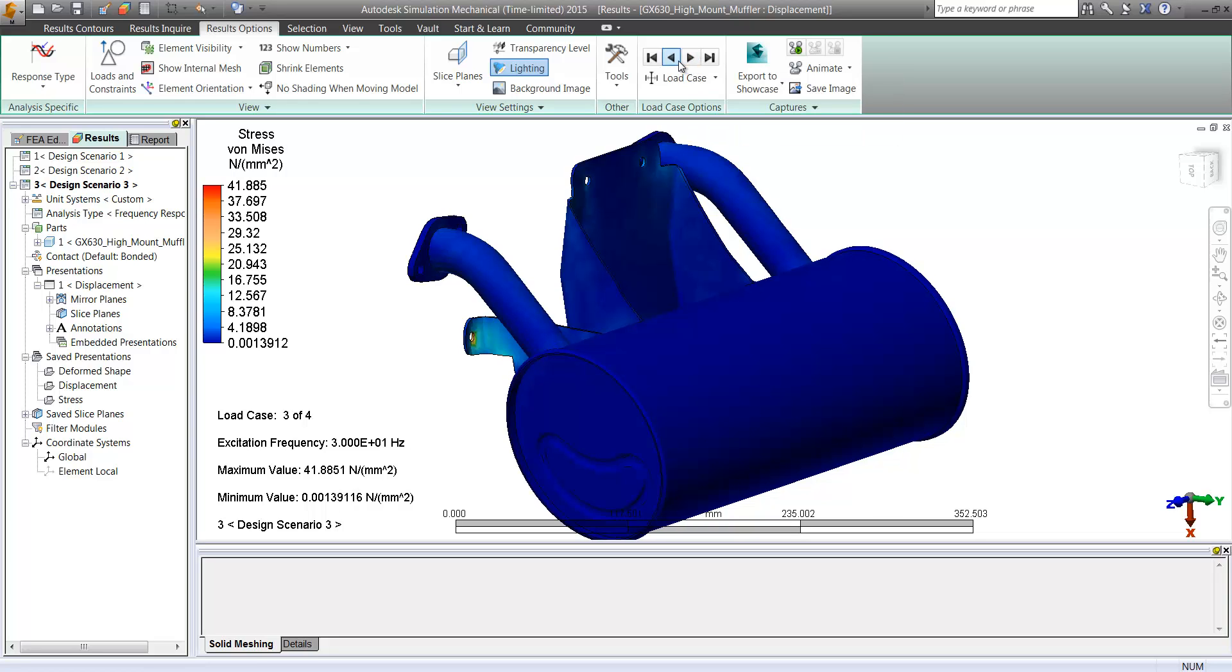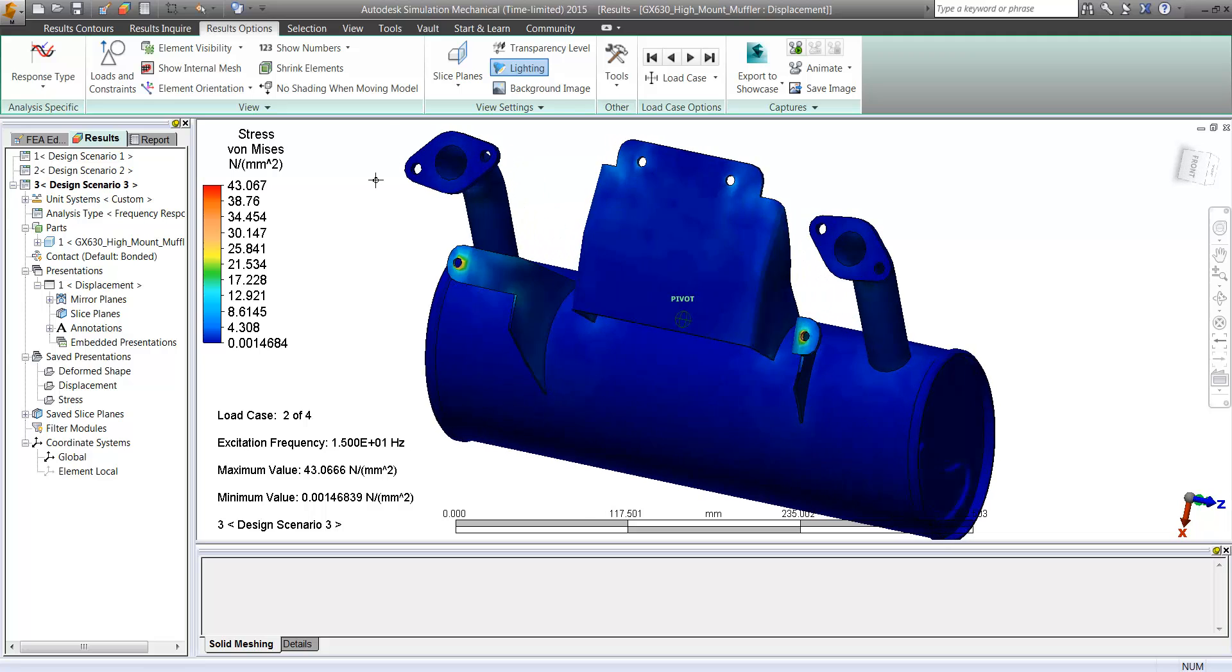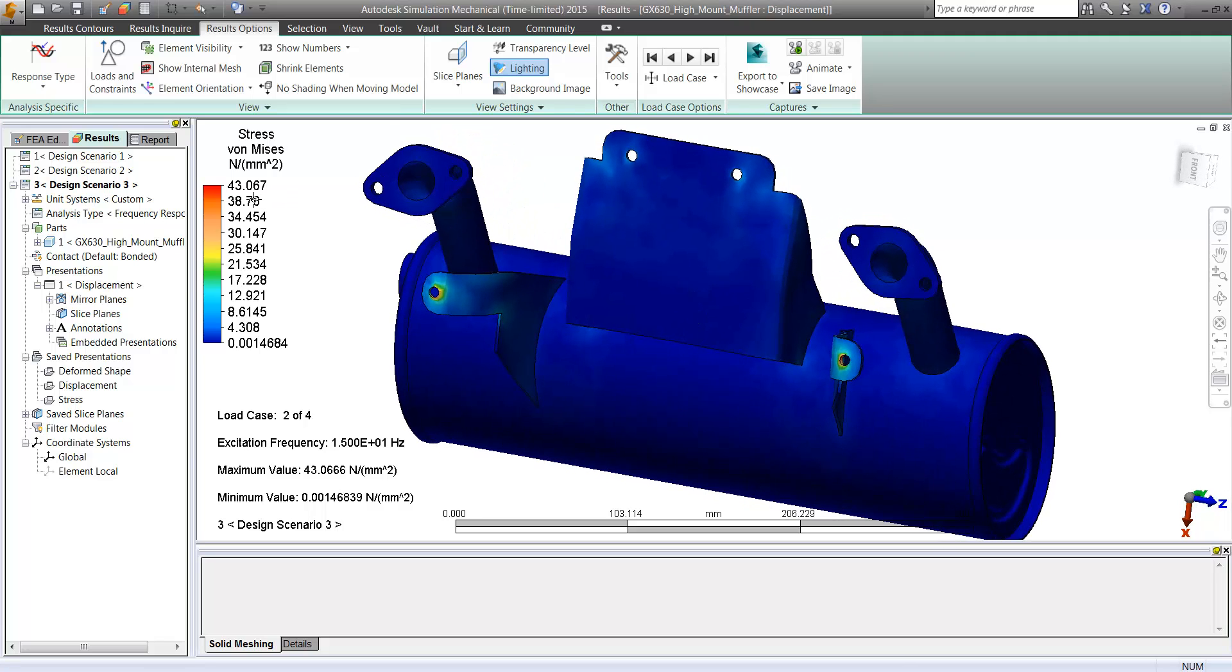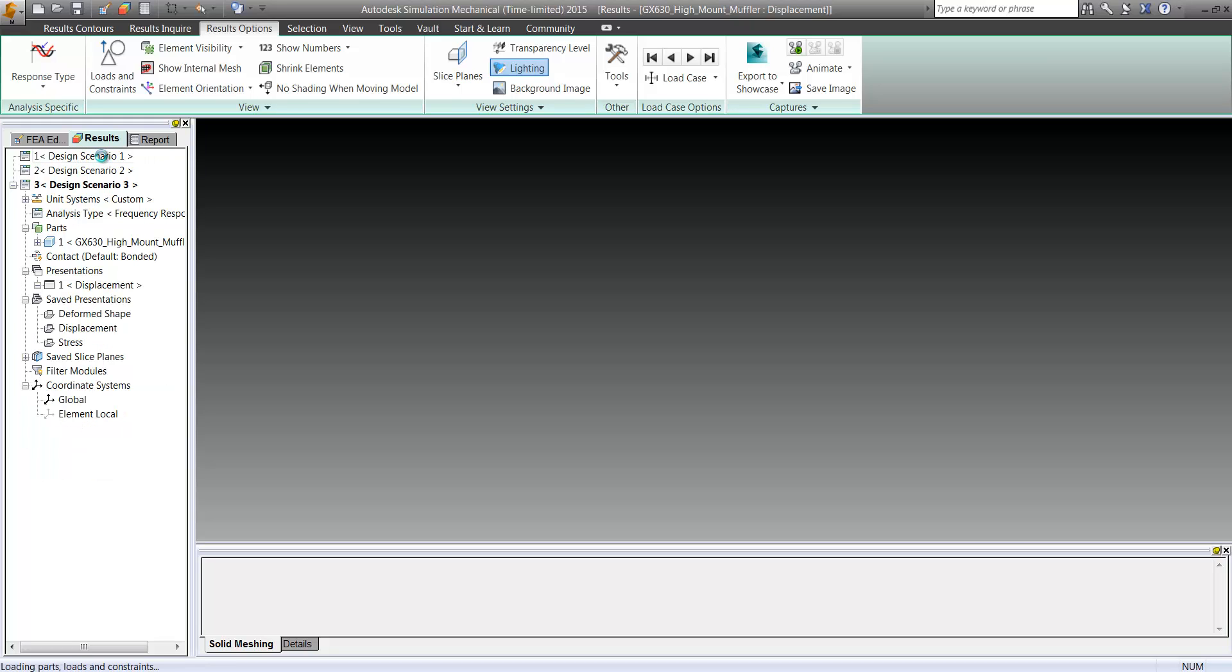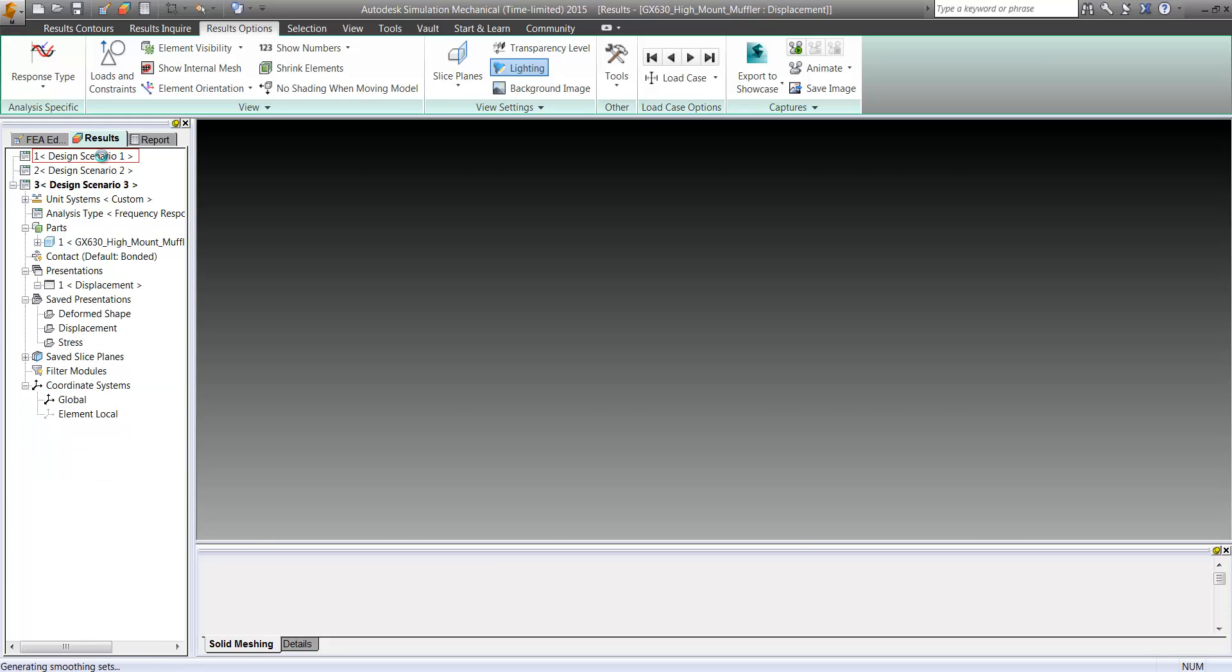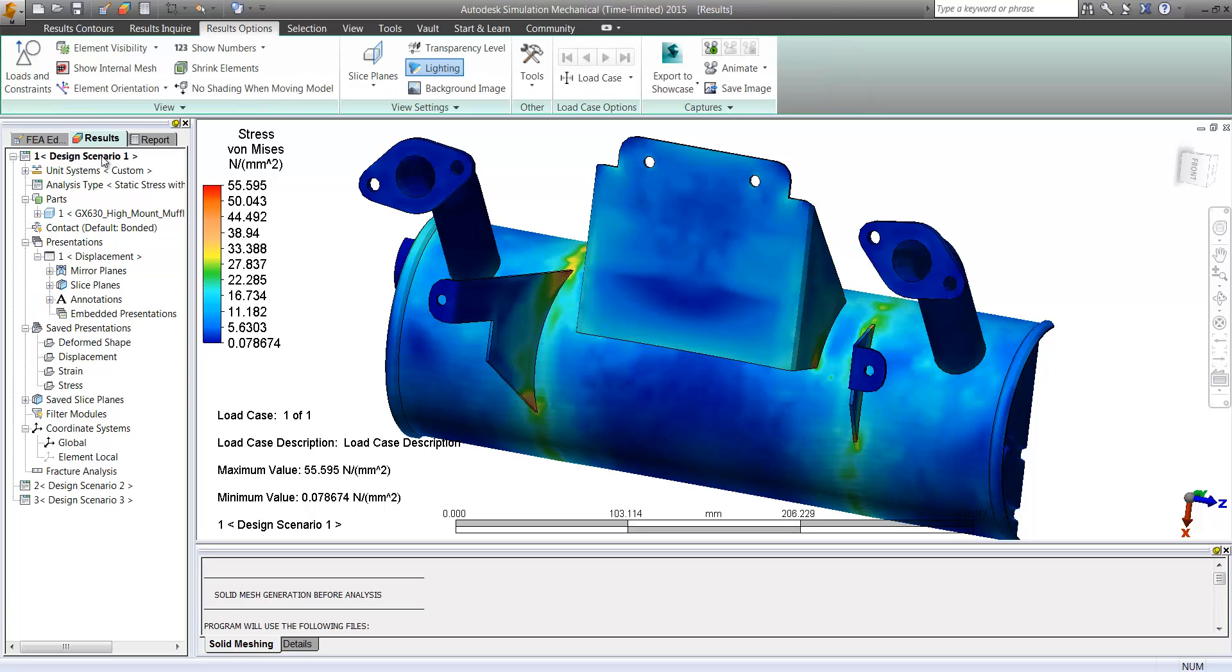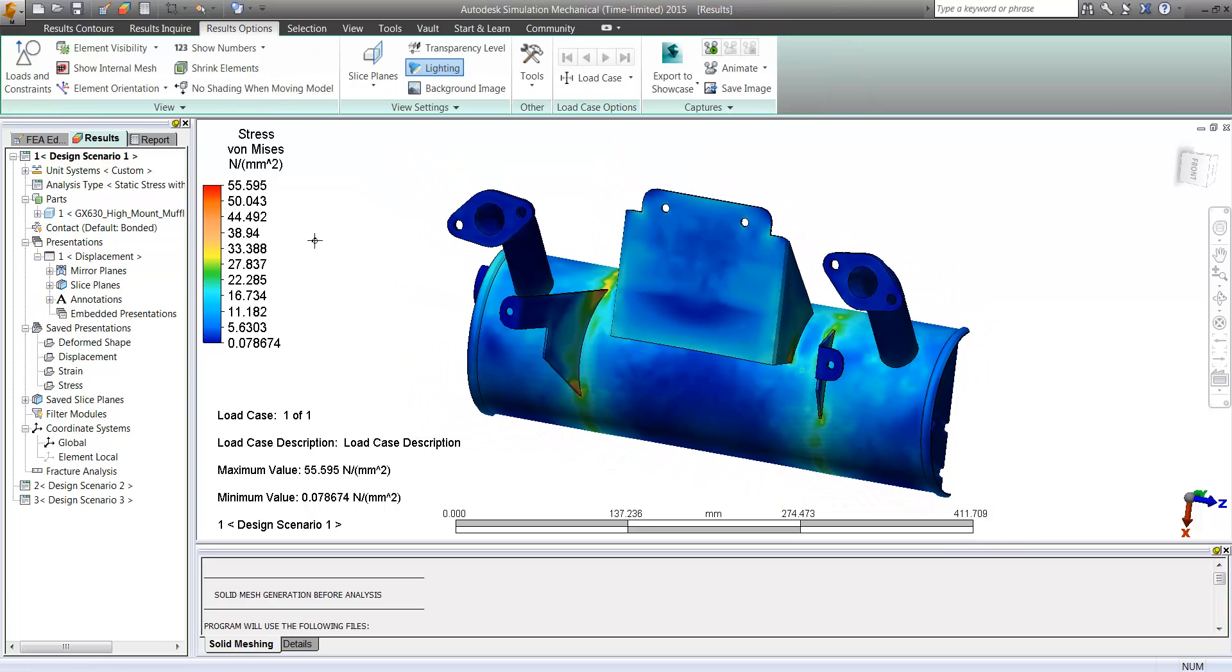So again, notice we can key in on certain regions from certain analyses. In this case the vibration results, we see that effectively these seem to really only have high stresses near the mounting points, which we really aren't changing.